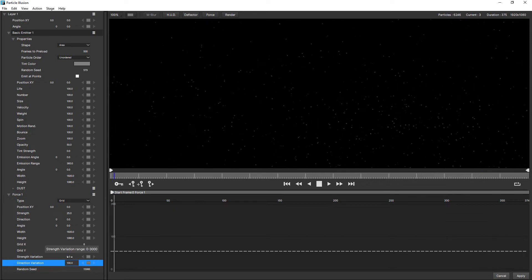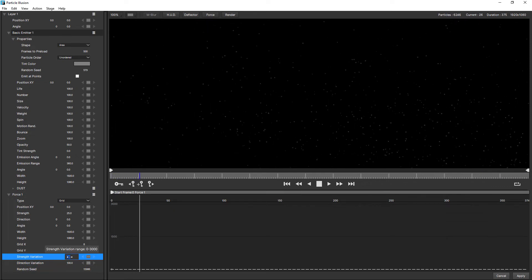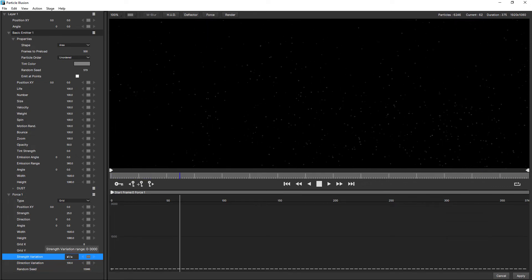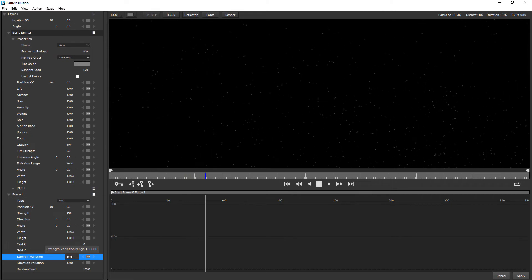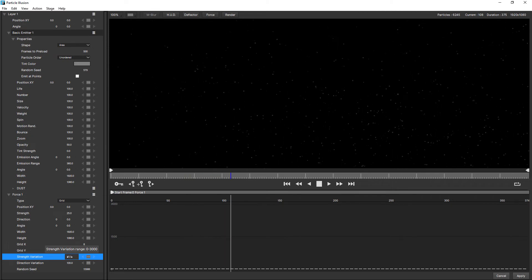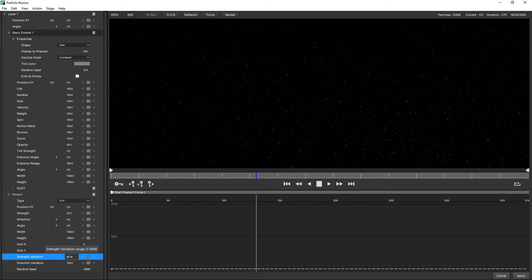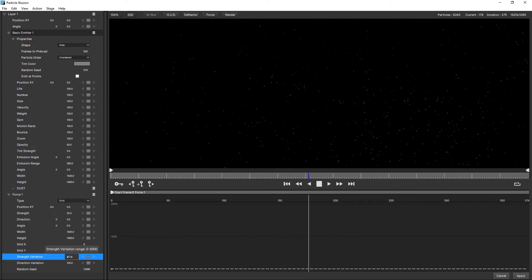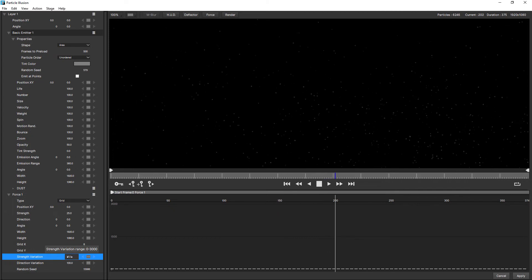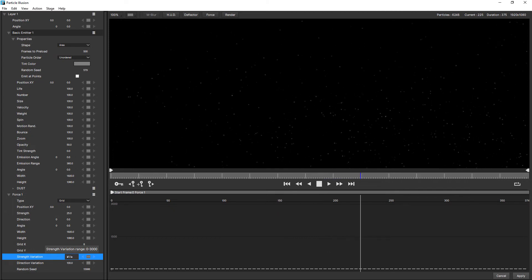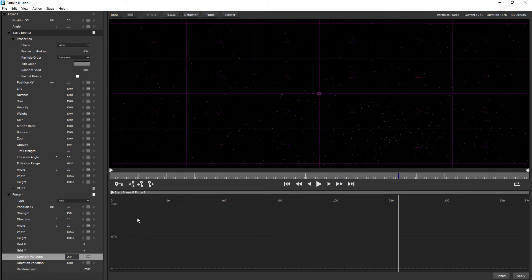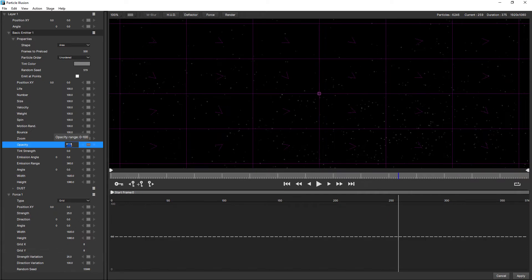Let's increase the strength variation as well. Looking good. I might just increase the opacity for the emitter, change that from 50 to 100.